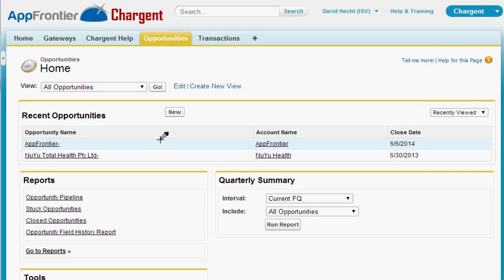Today I want to show you the latest in Chargent's Developer Tools payment request.